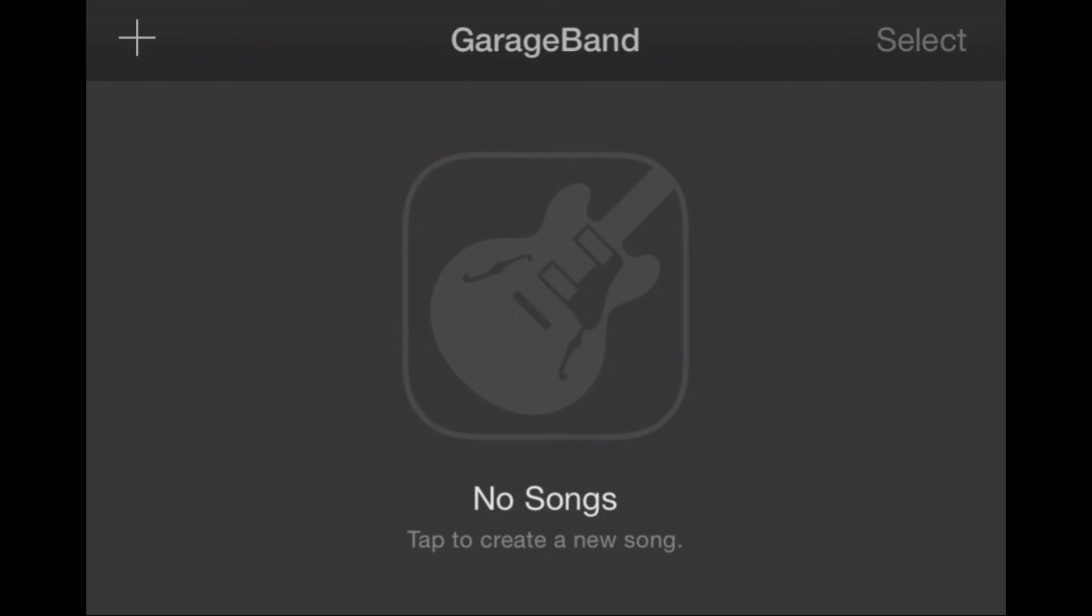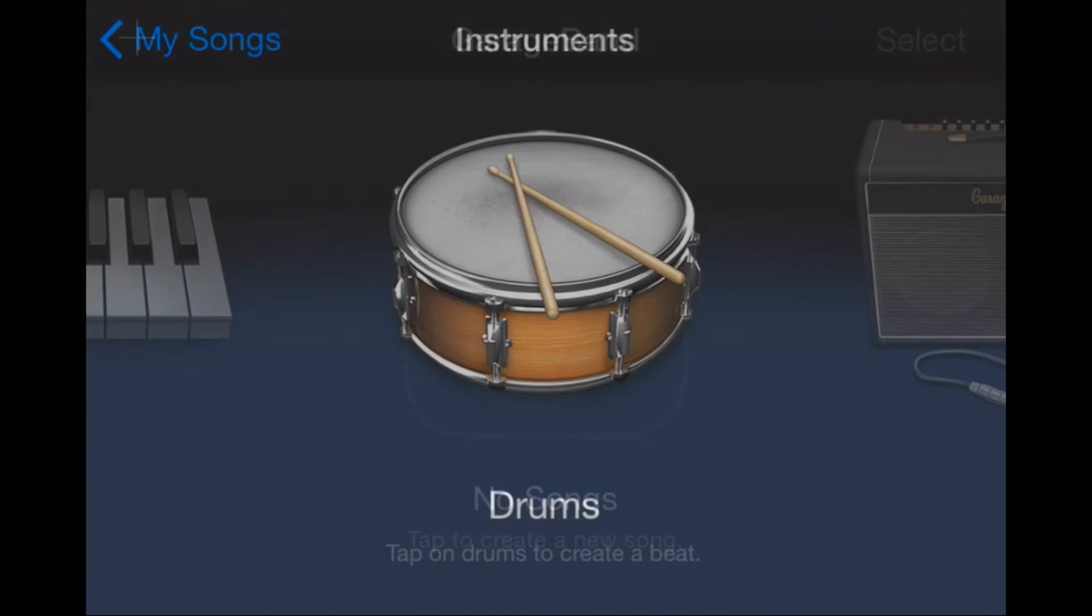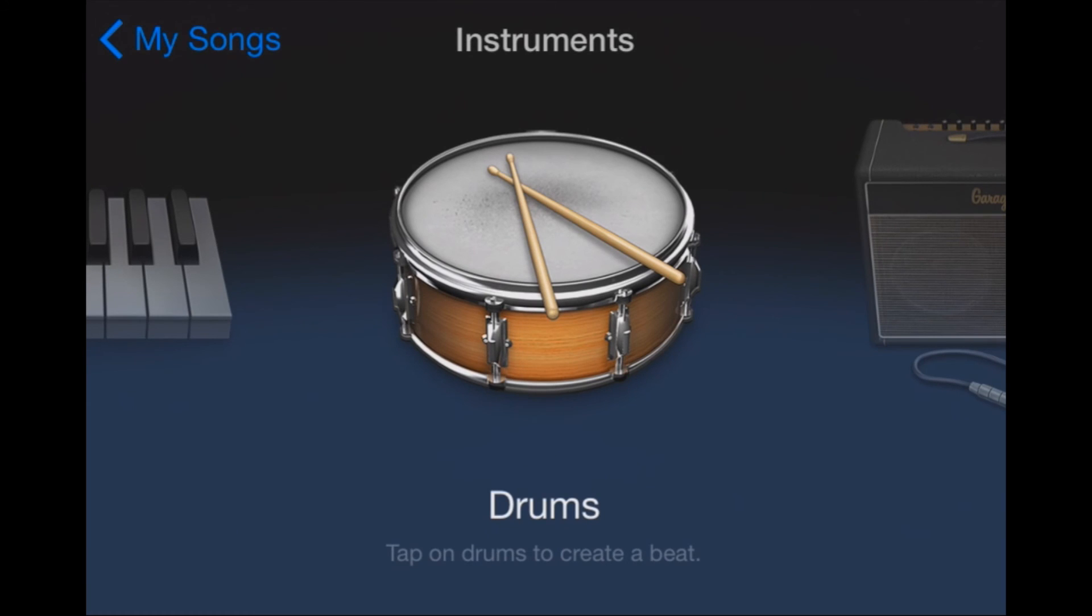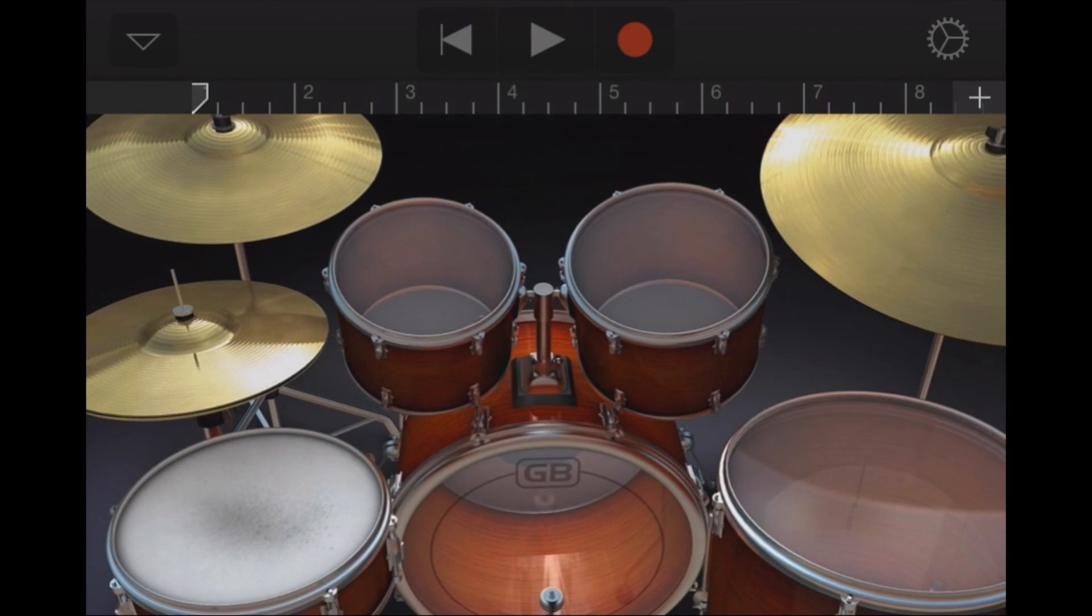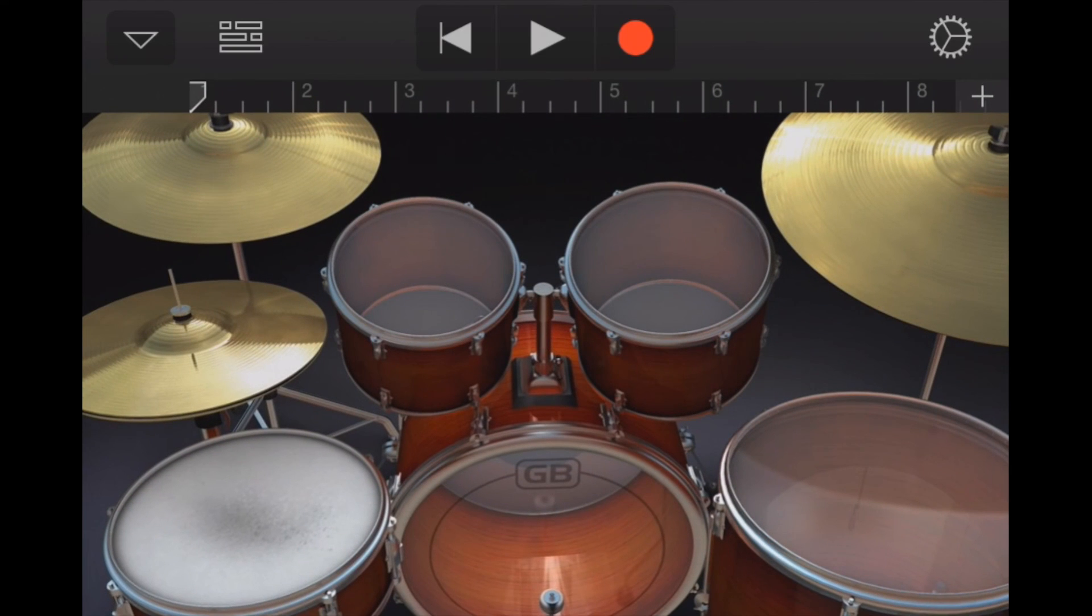Once you open the GarageBand app which is free on the iTunes App Store you'll want to click on the plus sign in the upper left hand corner. So let's do that and it's going to bring up our instruments. Now once you launch GarageBand for the first time you might start off on this page. So you can select any instrument you want. Let's just select the default drums here.